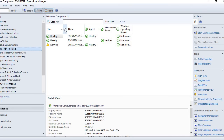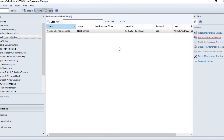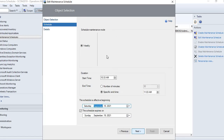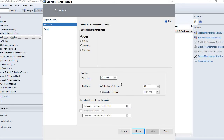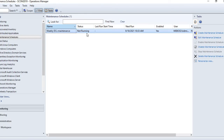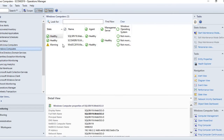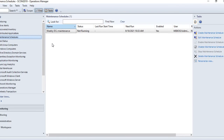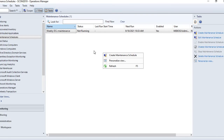If any server is in maintenance mode, you will see a wrench icon next to it. Let me edit the schedule and change it from weekly to once, starting it right away. Click next and finish. In about one minute the maintenance will start and you will see the wrench button on the DC. You can also create views to check which objects are in maintenance mode.